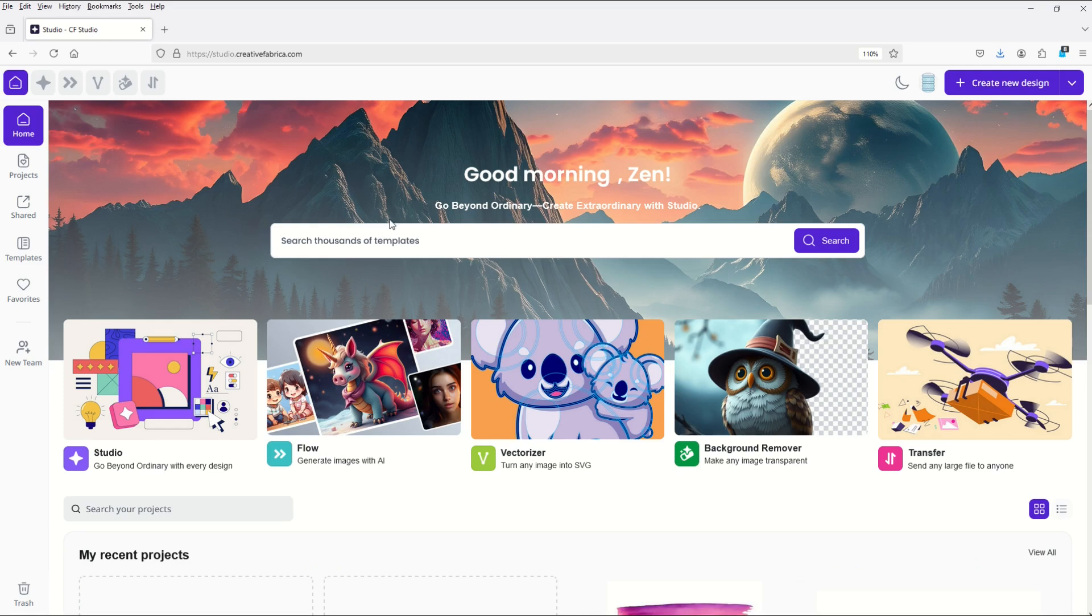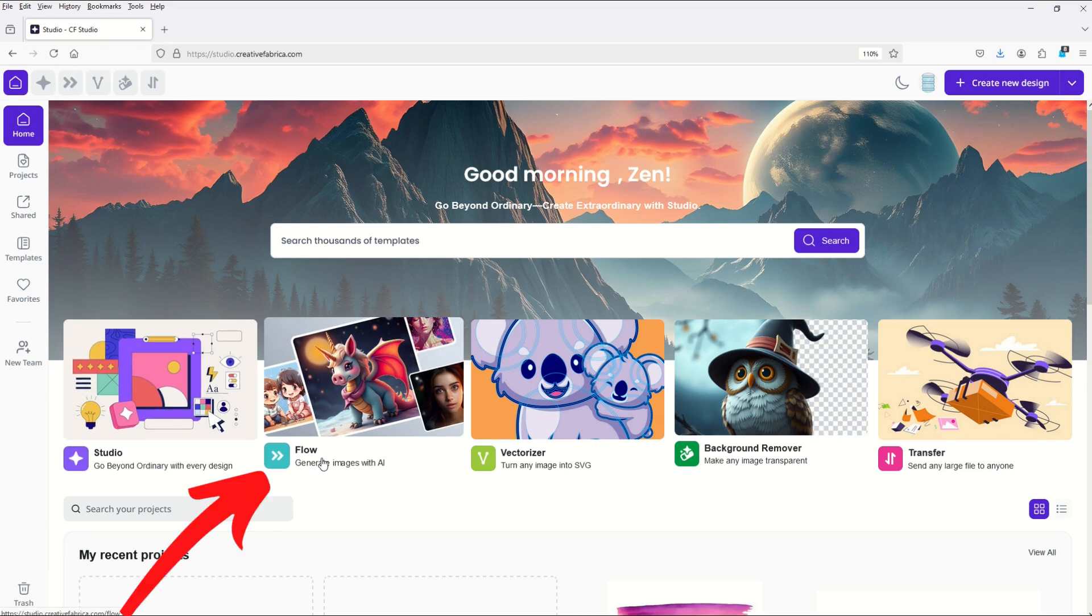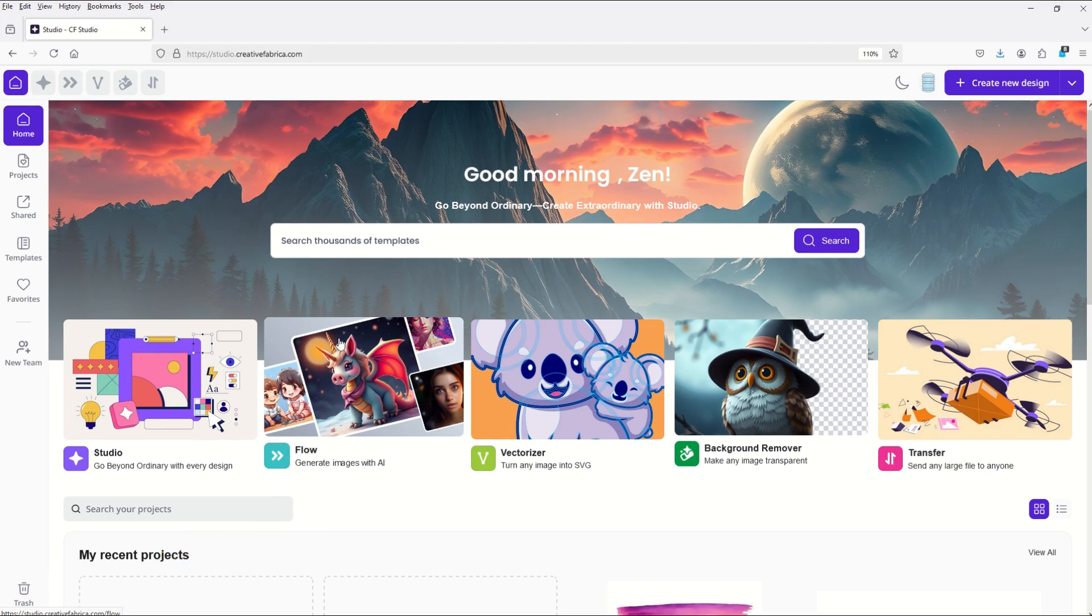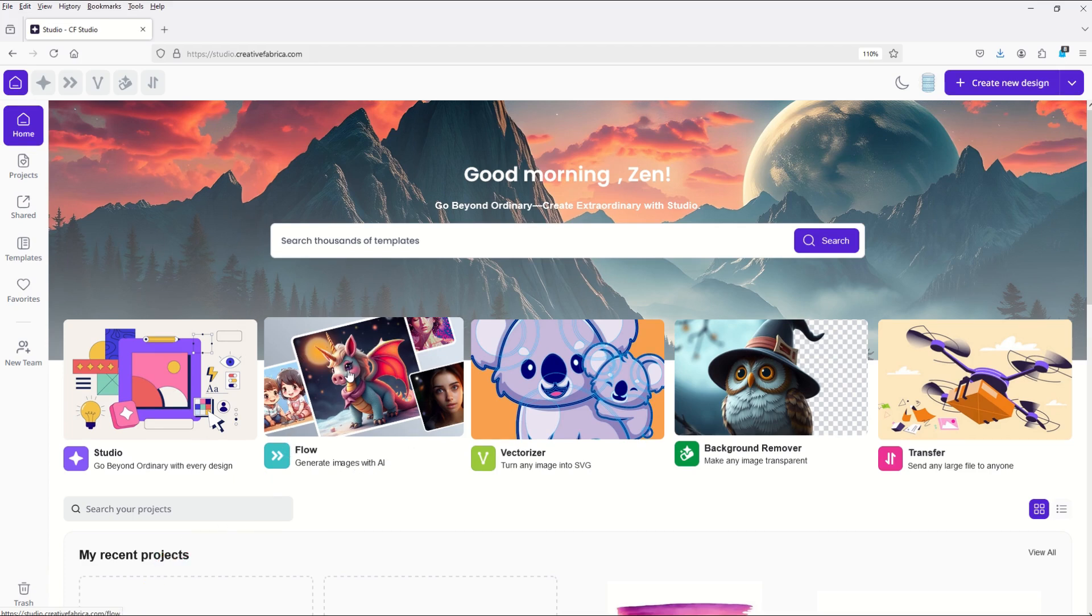The second way that you can create a vector is here under flow. Under flow it says generate images with artificial intelligence. I'm going to click on this little dragon icon right here.